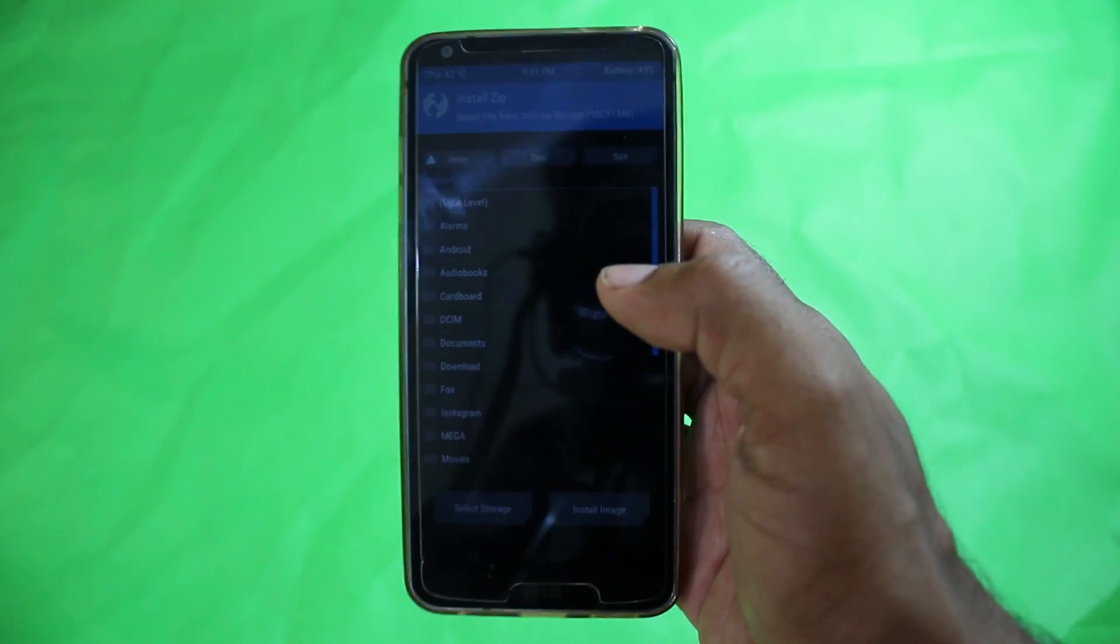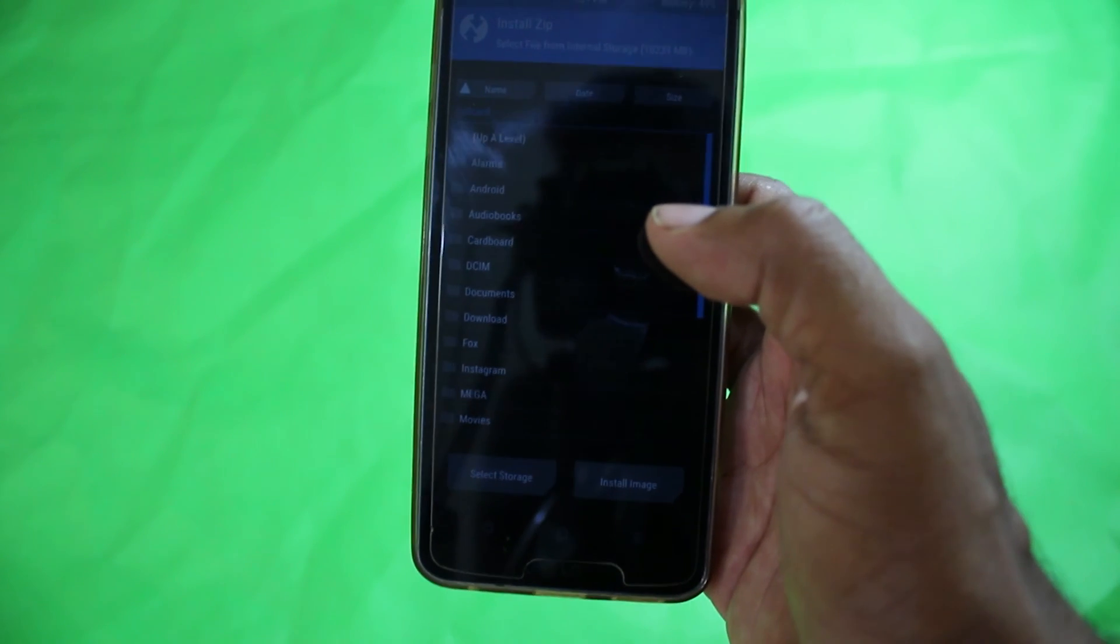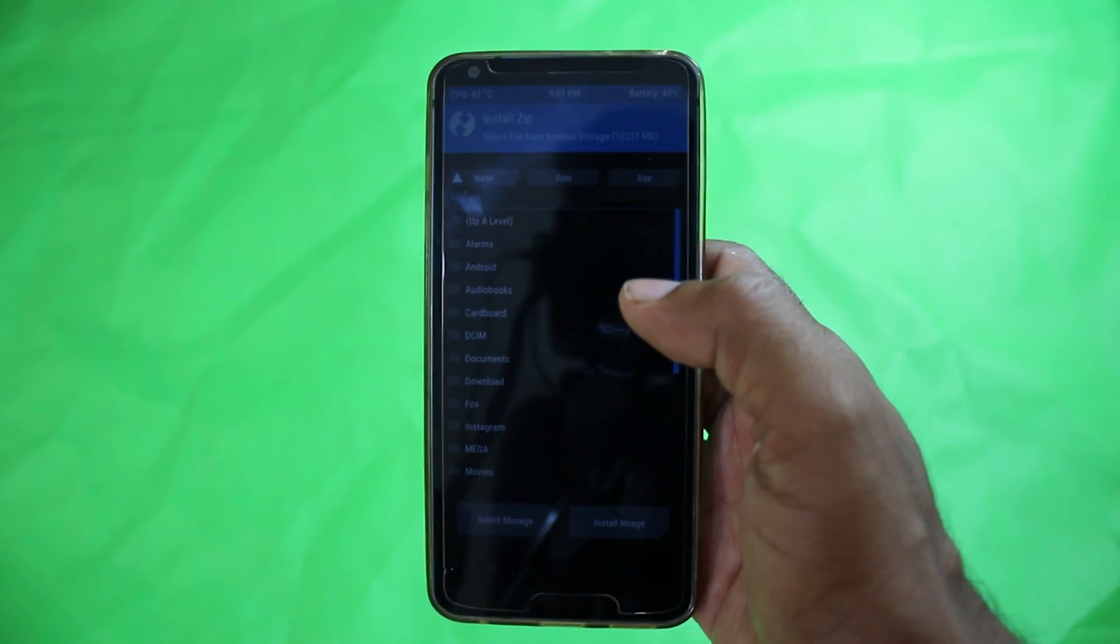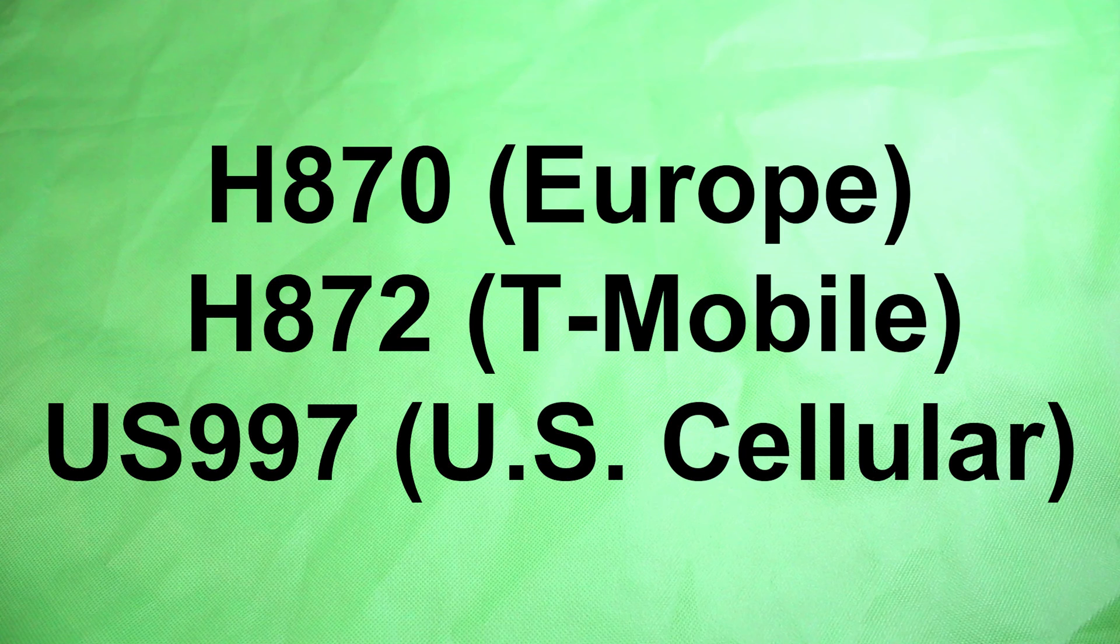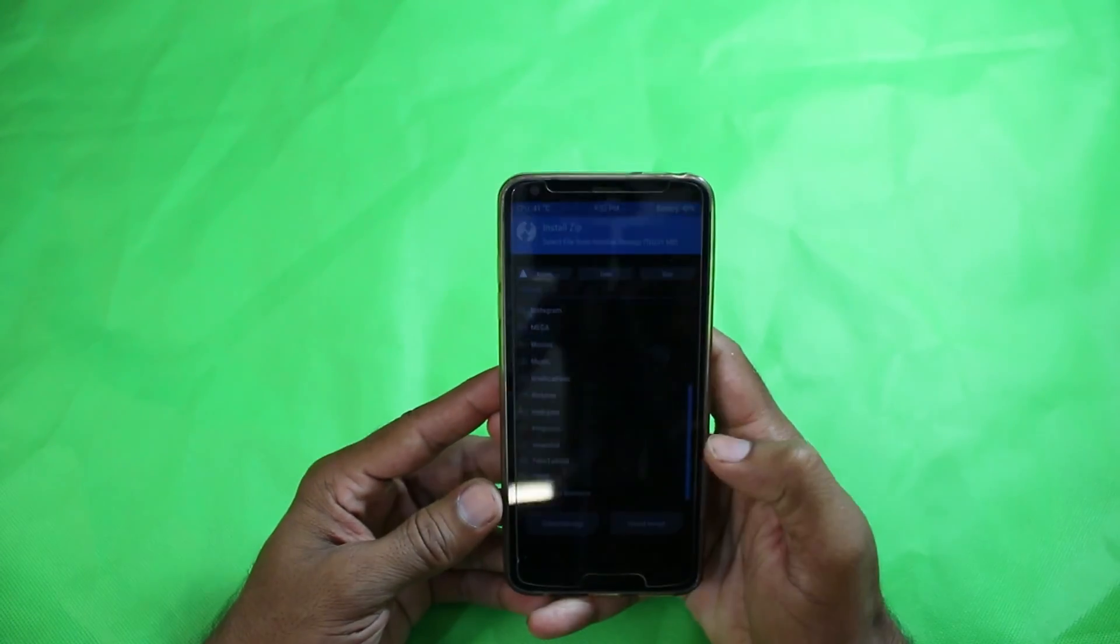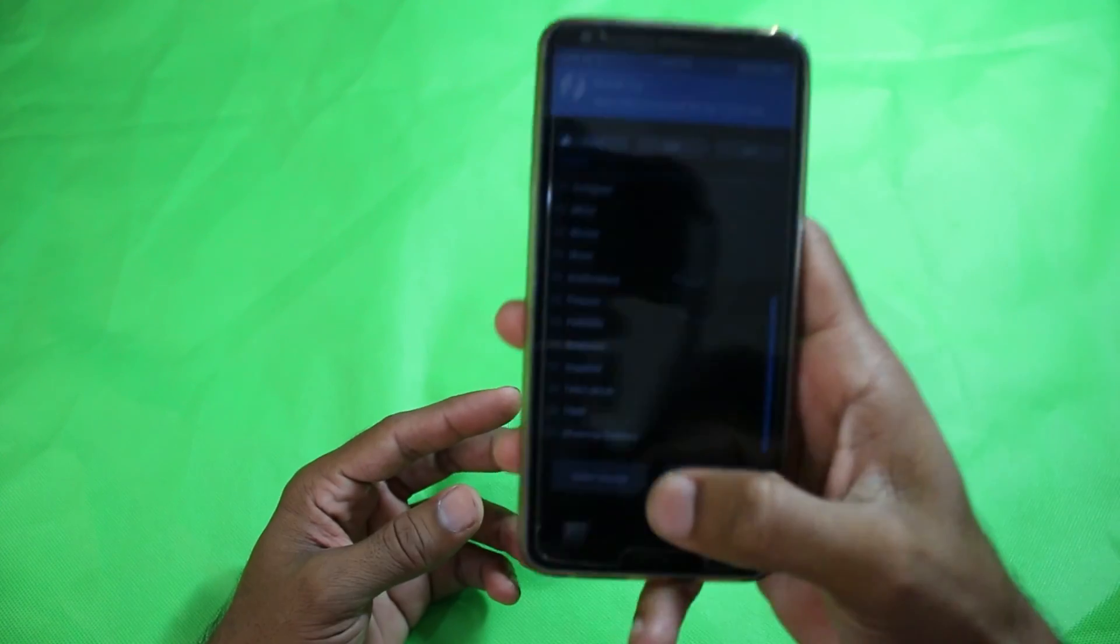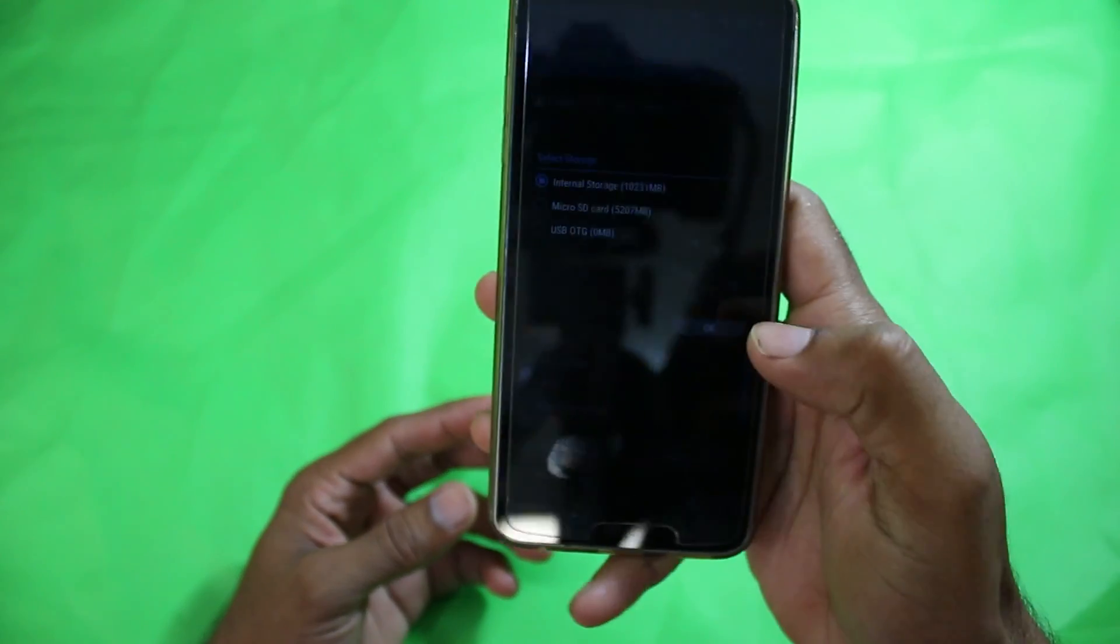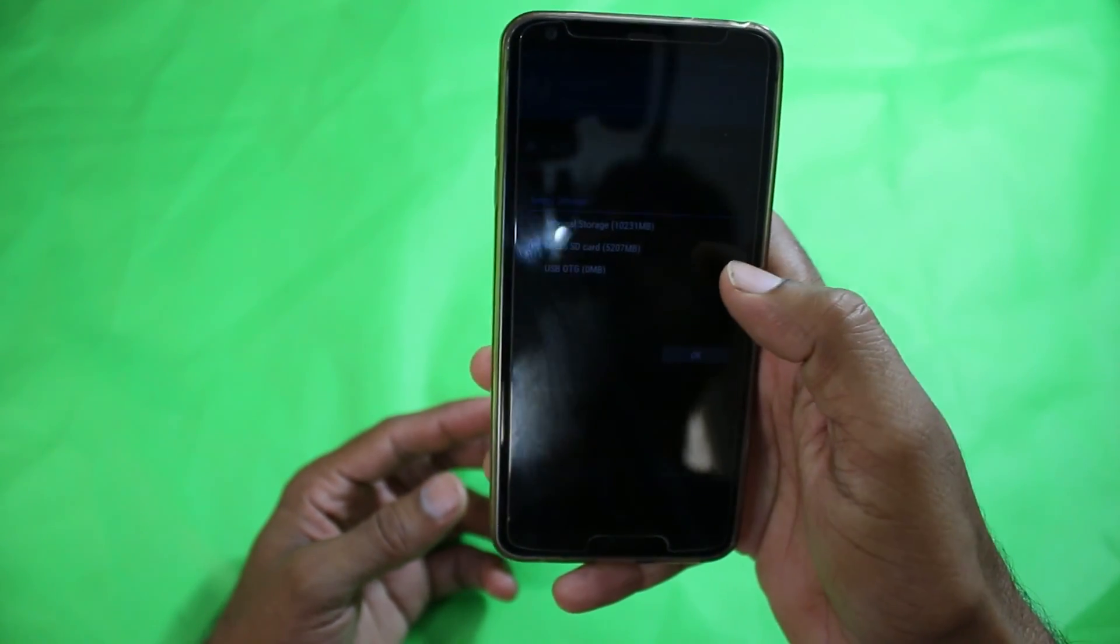By the way, this Orange Fox Recovery is available for these variants of LG G6, so you can see that on the screen. If your phone is listed, you can download it. After that, I have to click on Storage and select the SD card where I have these files.